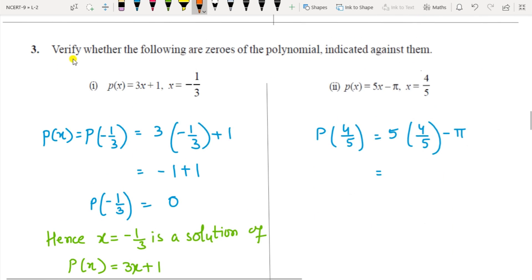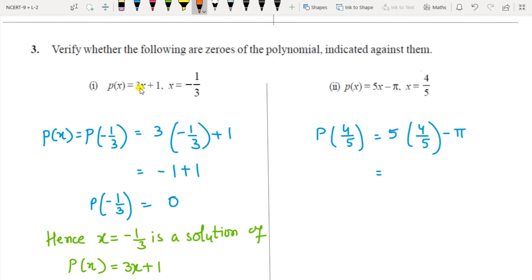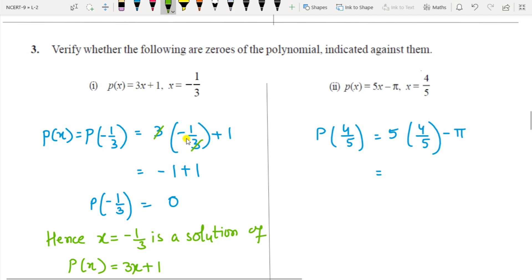Question 3: verify whether the following are zeros of the polynomial. A zero of the polynomial means the given value of the variable should satisfy the given equation — that is, substituting the value should give 0. For p(x) = 3x + 1 with x = −1/3: substituting gives 3 times (−1/3) + 1, the 3s cancel, giving −1 + 1 = 0. Therefore x = −1/3 is a zero of the polynomial.